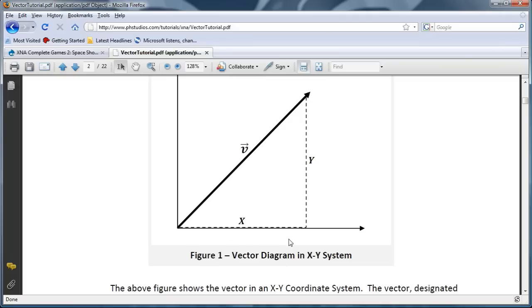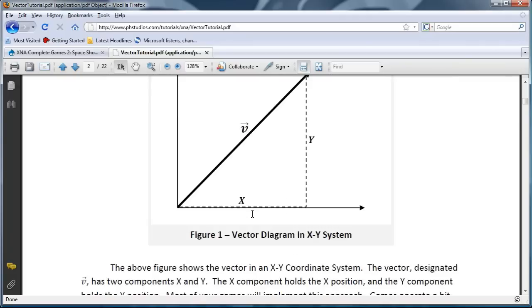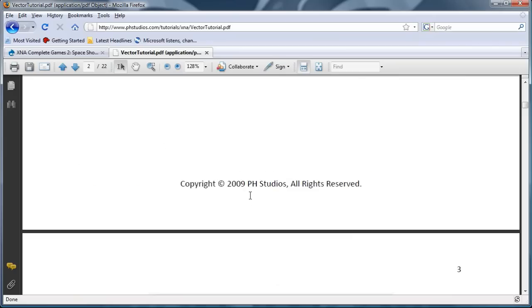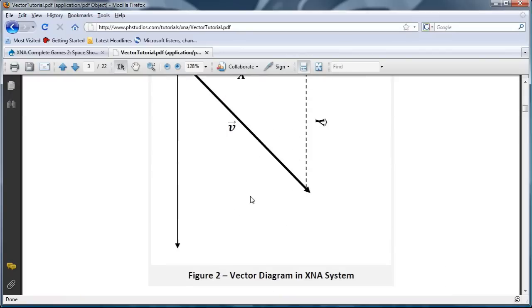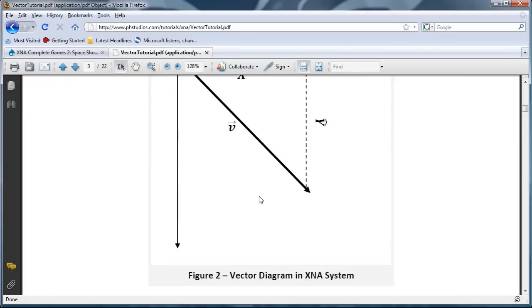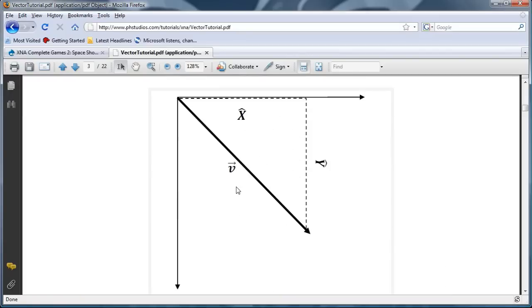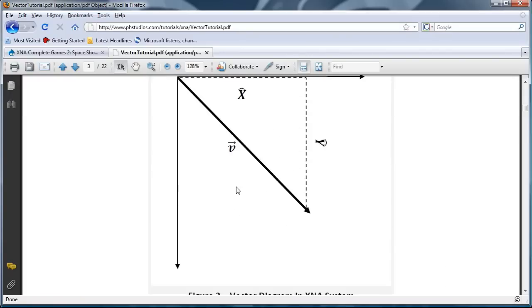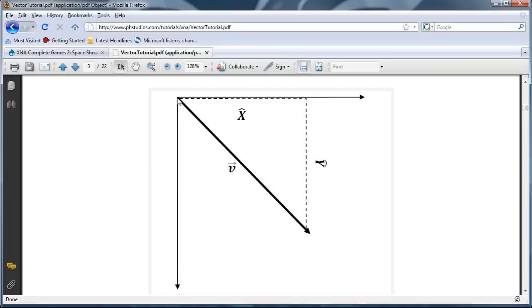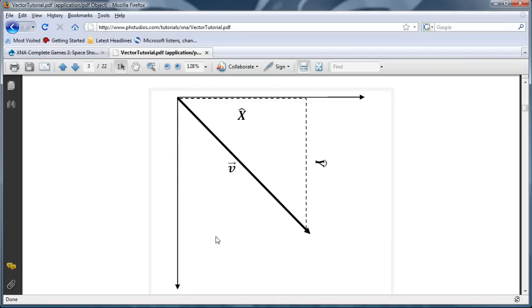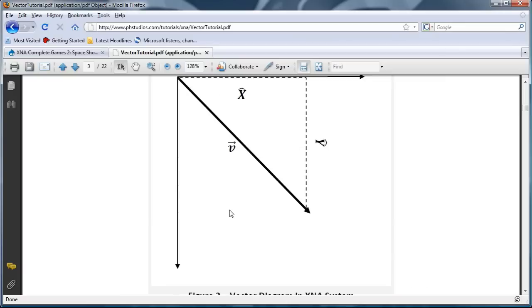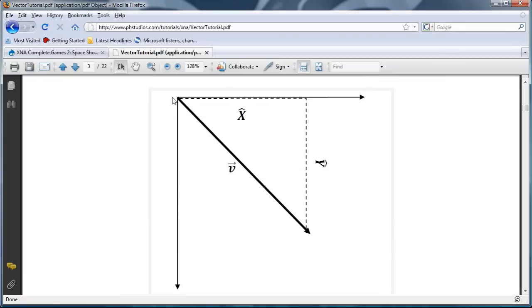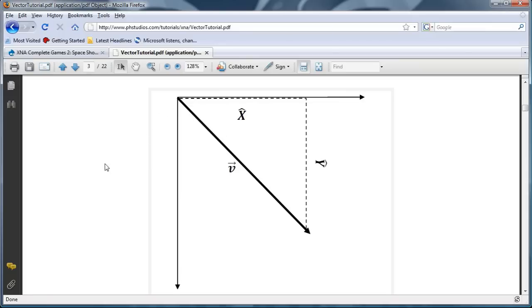So this is in a normal mathematics X, Y system. Let's look at it in the XNA system, or more importantly the DirectX system. So the positive X goes to the right like normal, but the positive Y goes down. So a positive vector with positive X and positive Y will follow along this arrow. It will go down to the right. Down to the left is negative X.